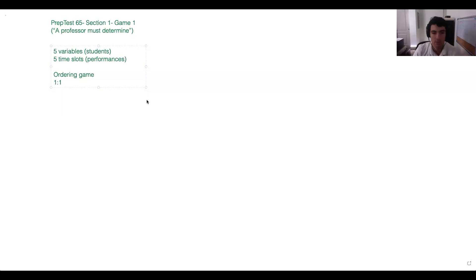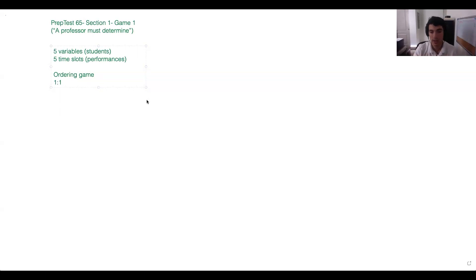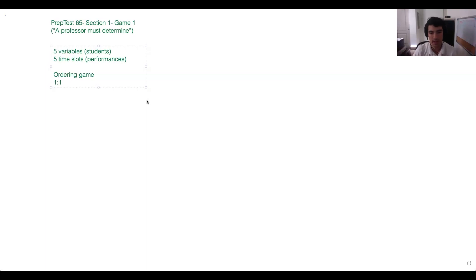Here it says 'each student performs one piece,' implying no flexibility. But if we had four time slots and five students, one of them isn't going to be included, and it turns into an in-out grouping game with a sequence within it. We always want to keep track of the number of variables versus the number of spots, because a really easy way for test writers to add complexity is to uncalibrate those two things.